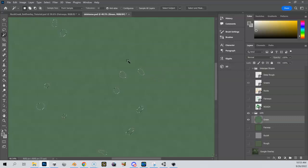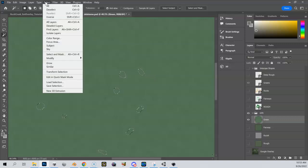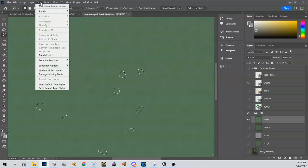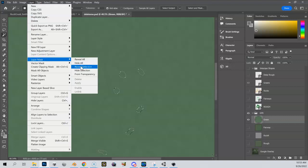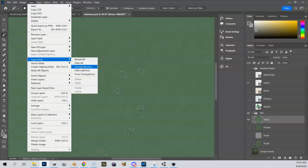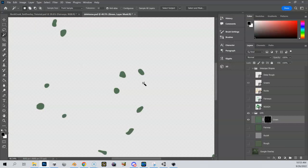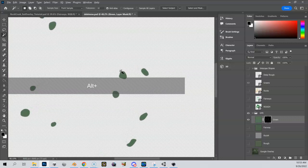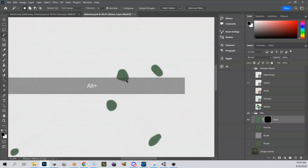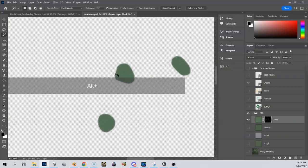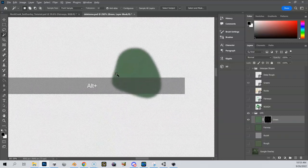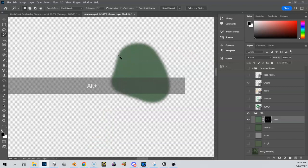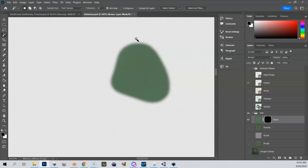Now let me show you the difference when I do this normal mask. Layer, layer mask, reveal selection. And now you can see when I zoom in here that the edges are now fuzzy. I do not have a hard edge anymore. So now this will be much smoother when I use this satellite image inside of Unity.